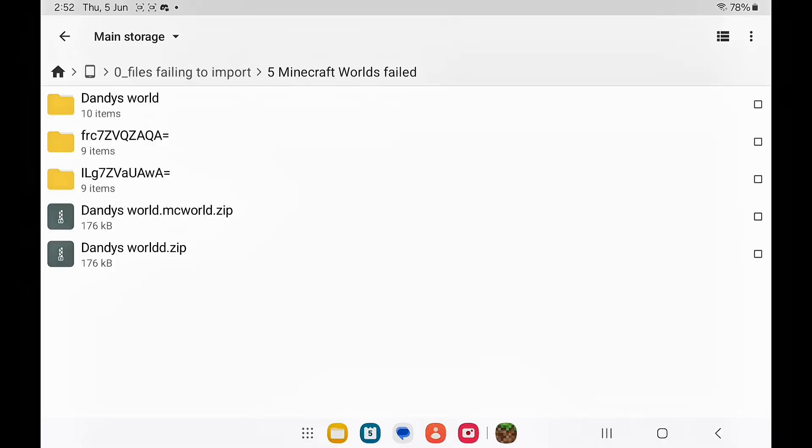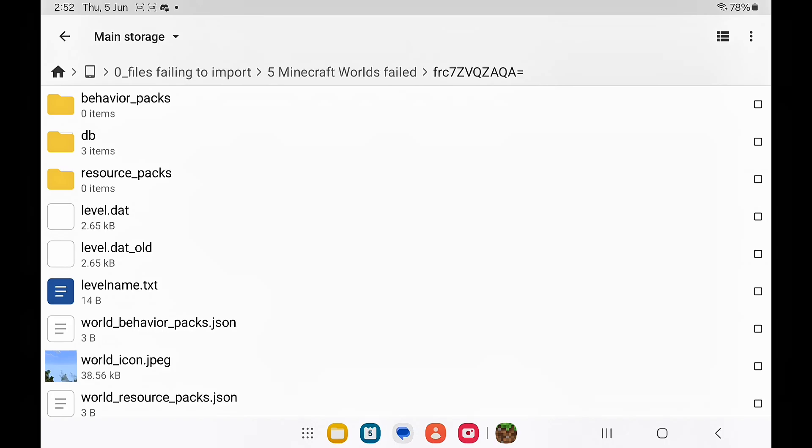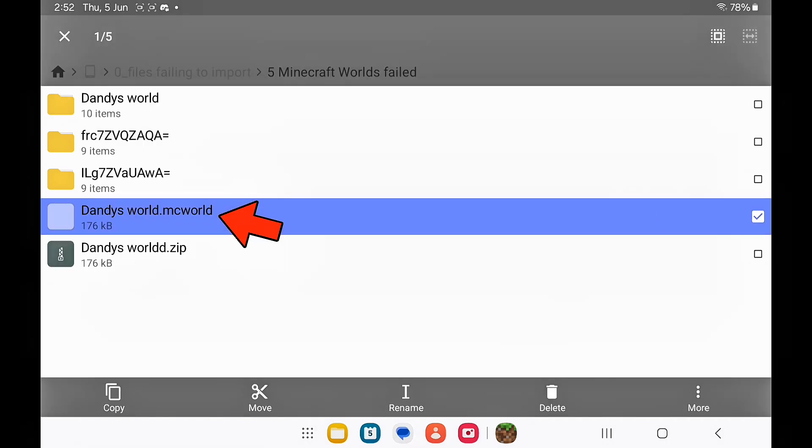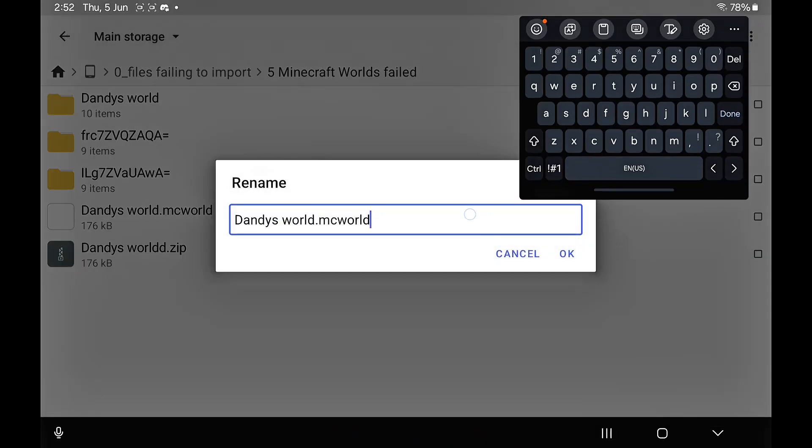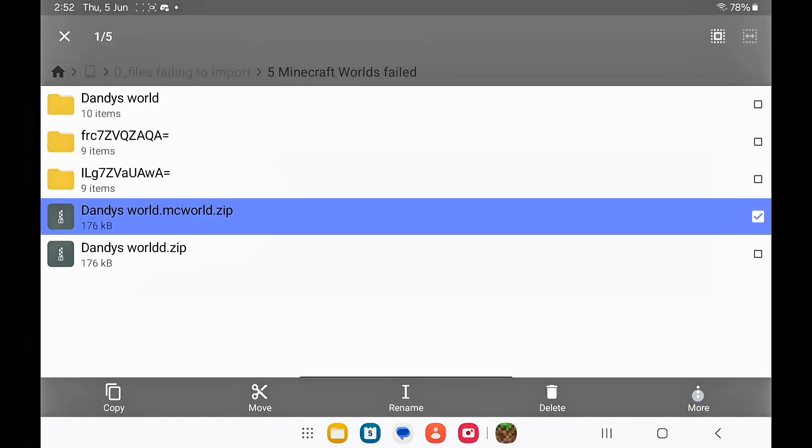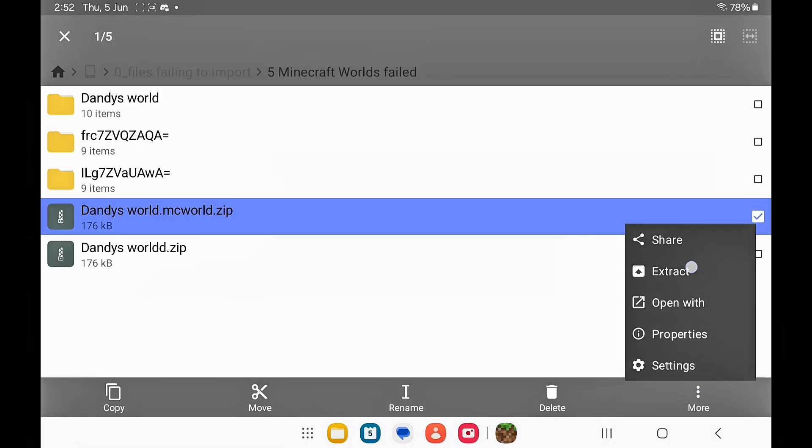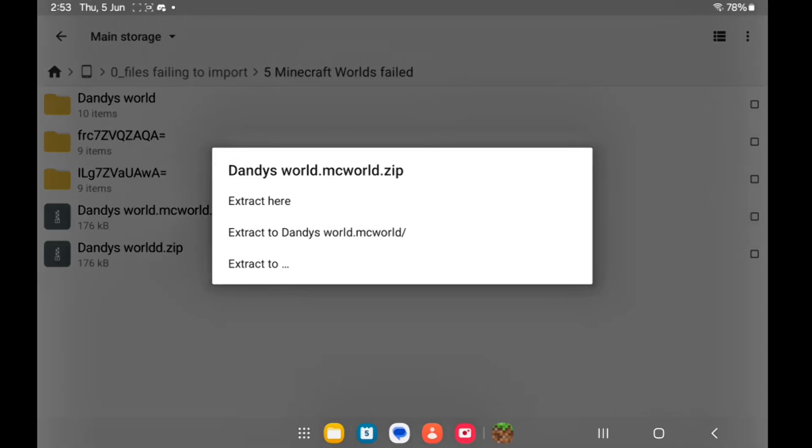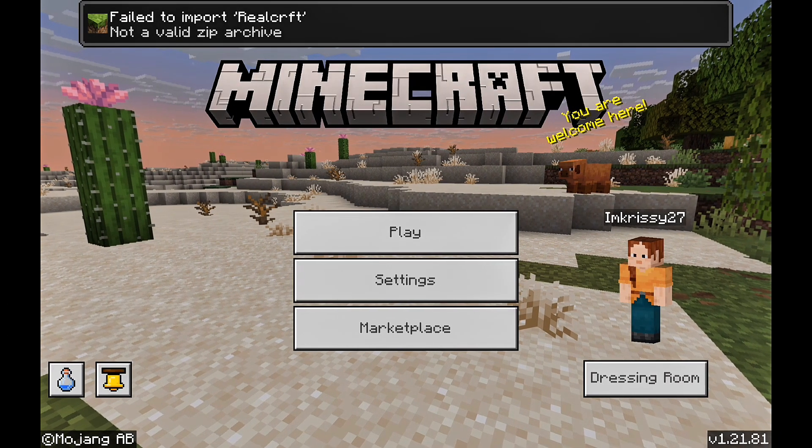The same thing goes for if you have a world that you backed up or if it comes like this. Long press on it and add the dot zip, then extract it and repeat the same process.